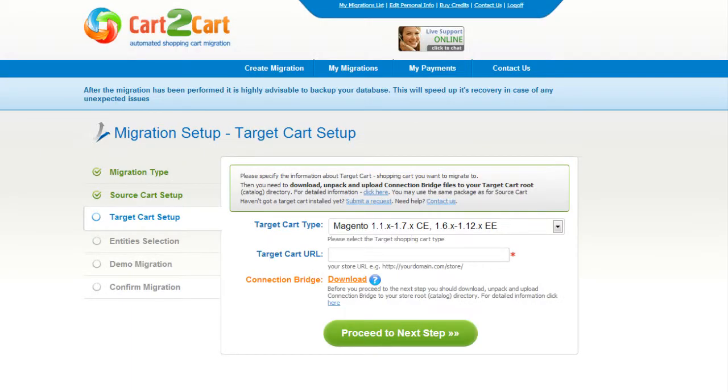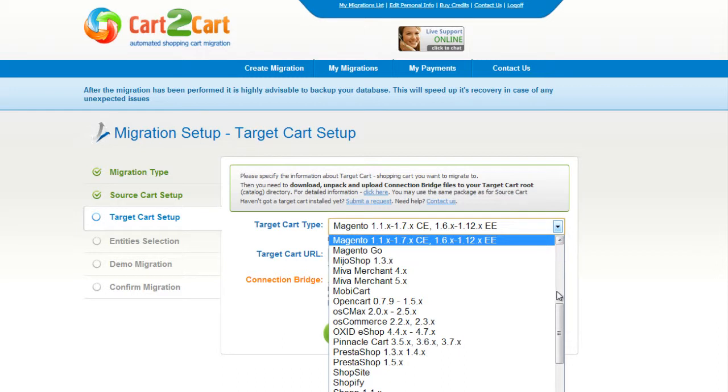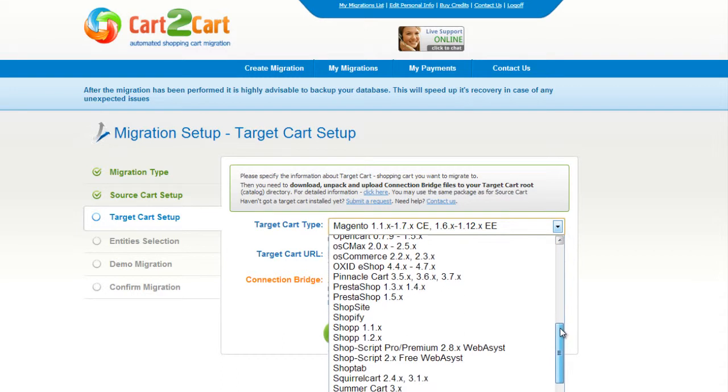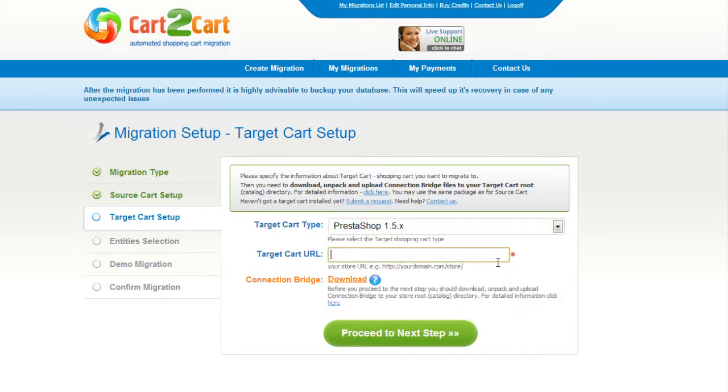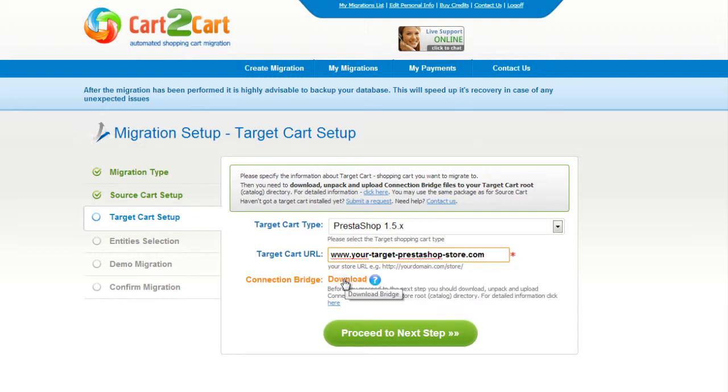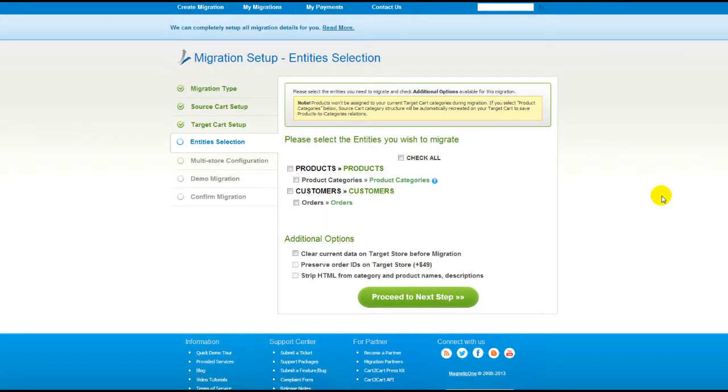According to the same procedure, set up your target shopping cart. From the drop-down menu, select PrestaShop Shopping Cart. Include your target cart URL and download the connection bridge. So now, click Proceed.